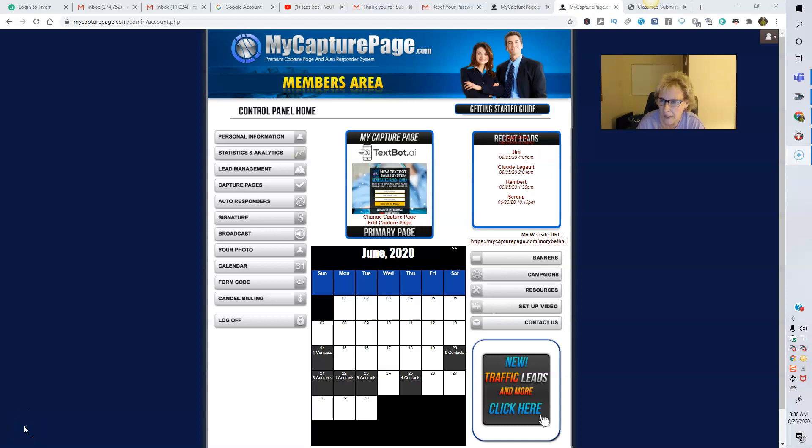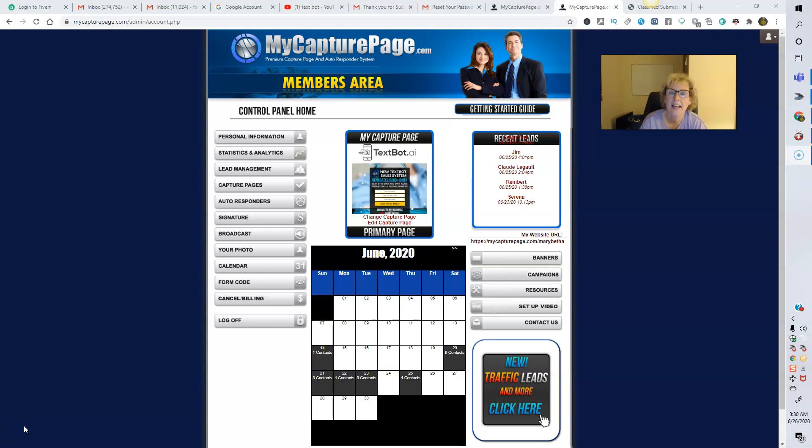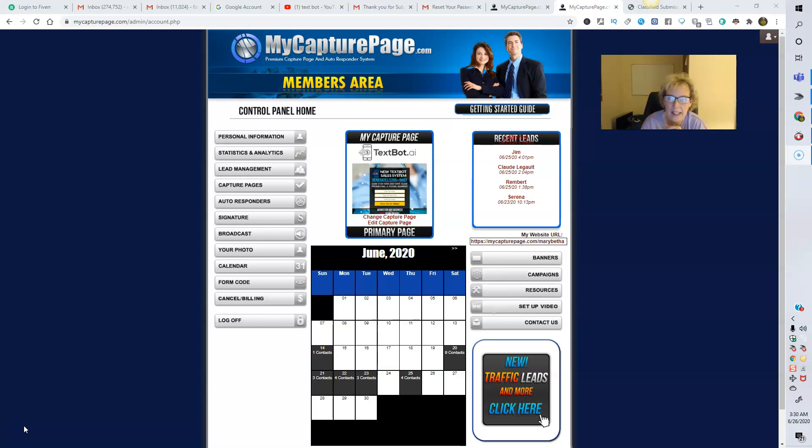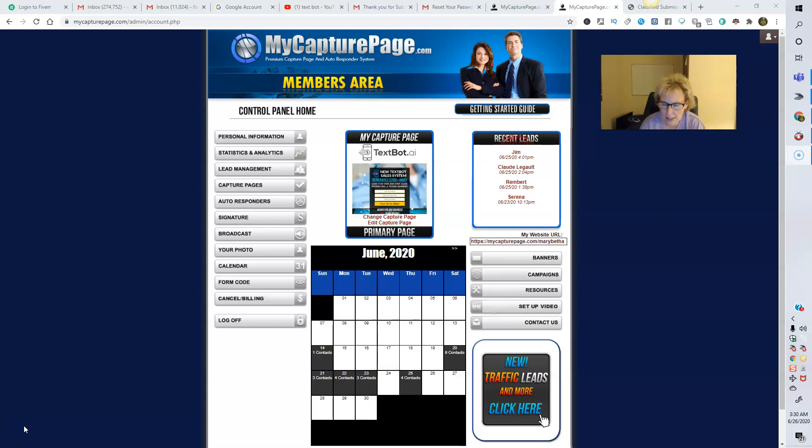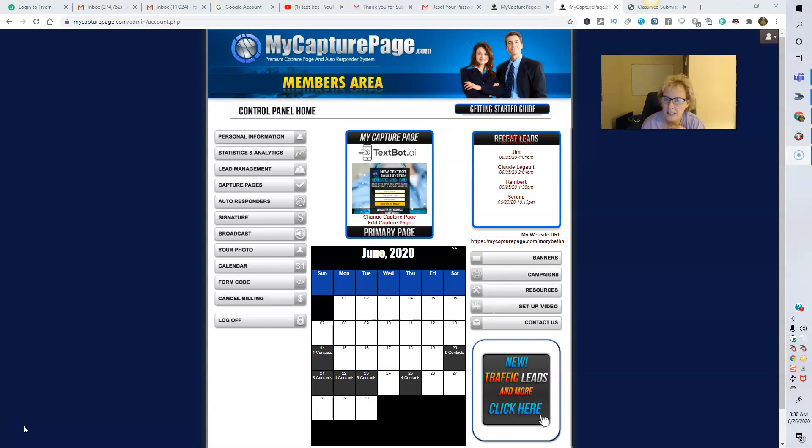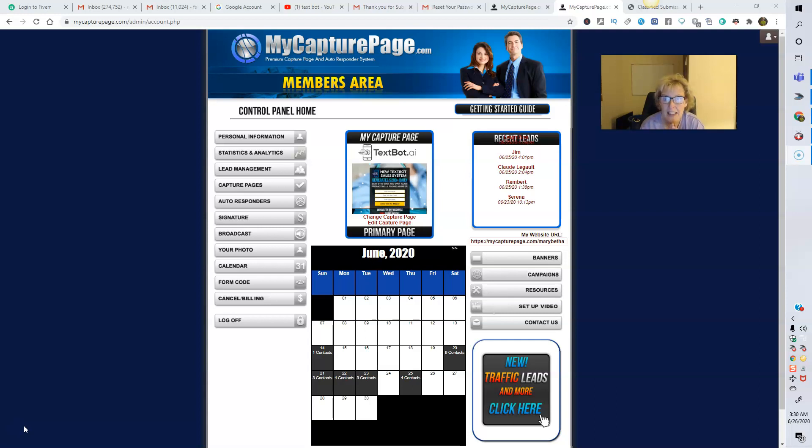Hi there everybody, Mary Beth Angelelli here back on another video to talk to you more about TechSpot AI and a marketing system that I've had really good results with to date for my TechSpot AI opportunity. It's called the MyCapturePage Marketing System. I've been using this system now for quite a while and for the purpose of this video, I'm currently using it exclusively for TechSpot AI and I absolutely love the capture page and the sales page that was designed and created specifically for TechSpot AI and I trust that you will love it too.